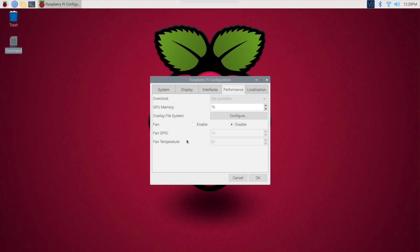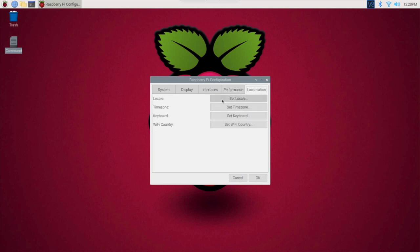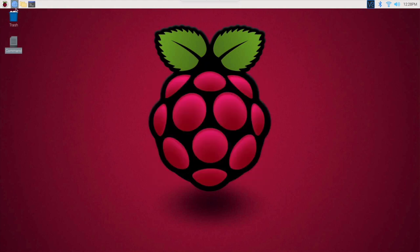Location, you can set a location, time zone. You should have done that when you set it up, but just in case you need to change it again, there you go. Set keyboard, set up WiFi country.